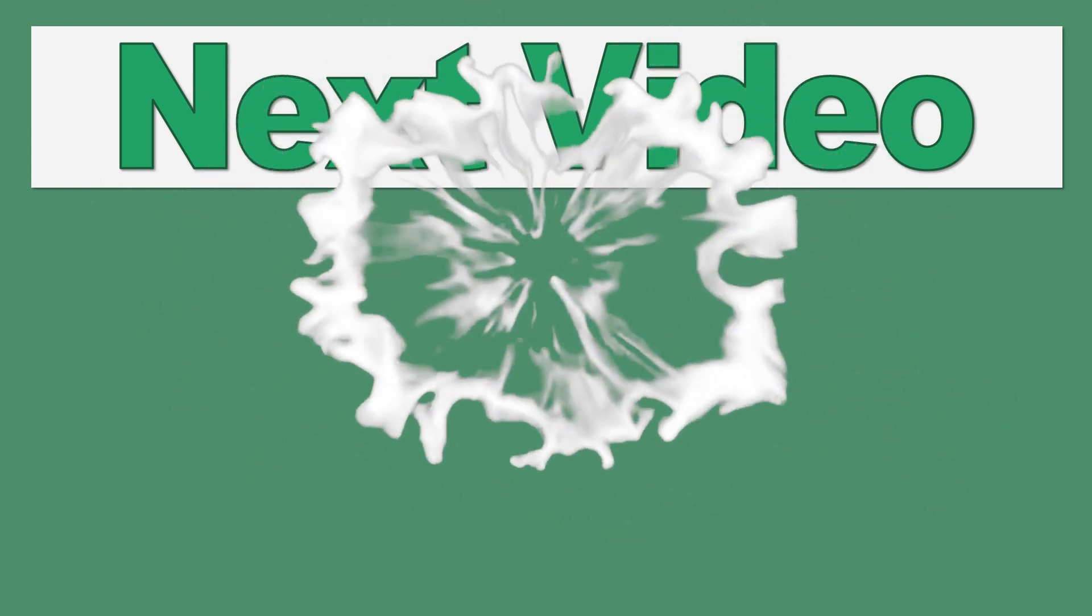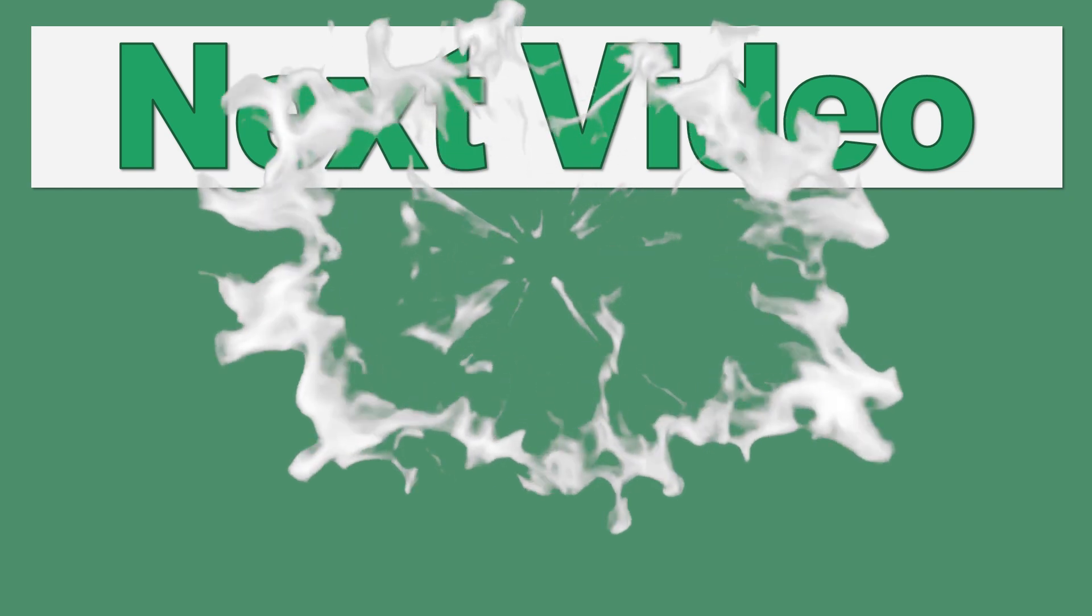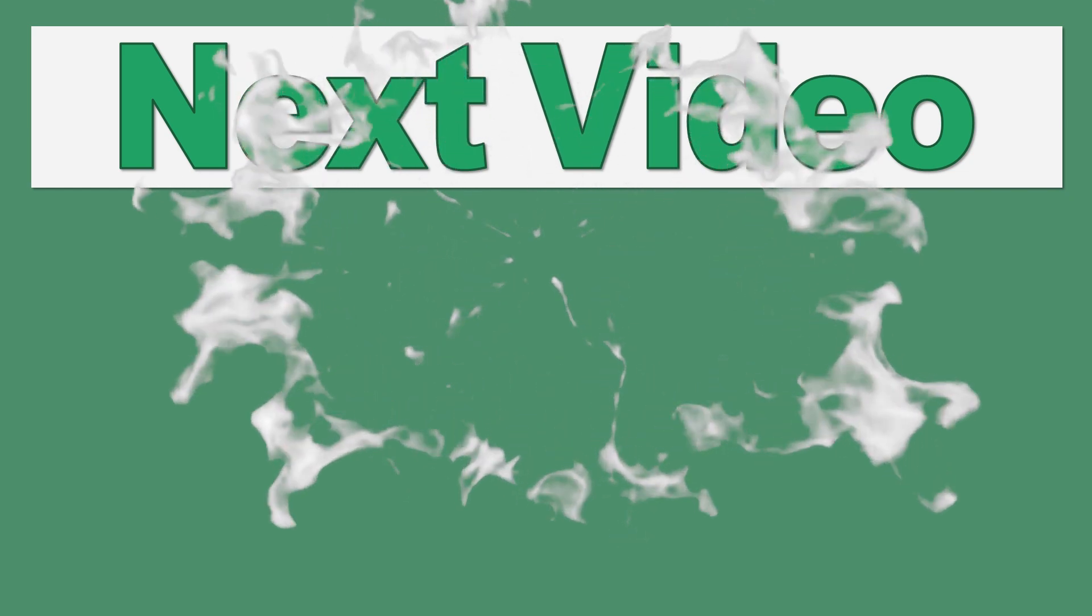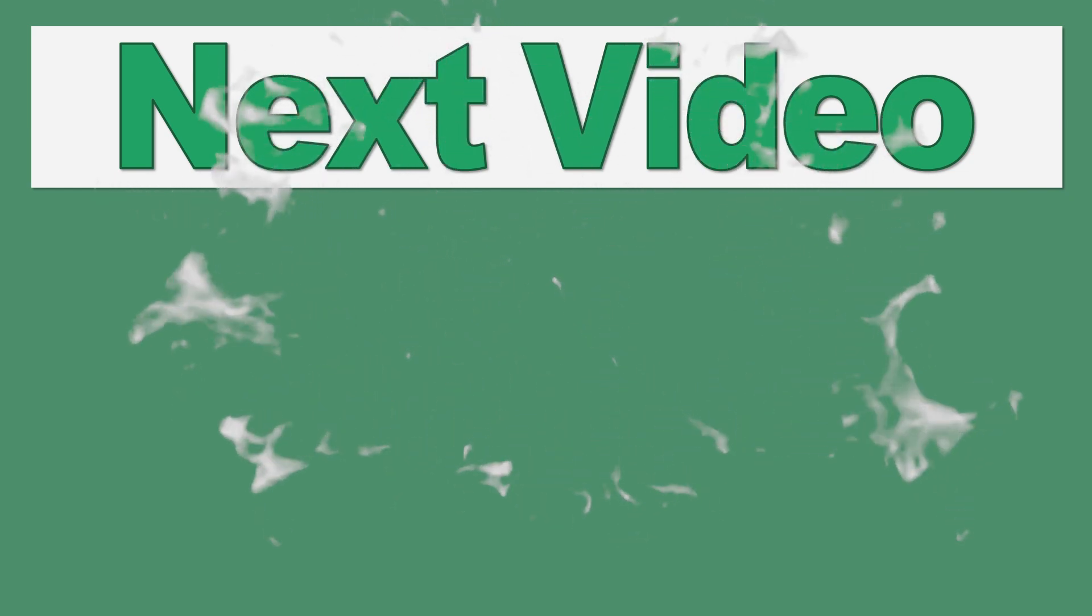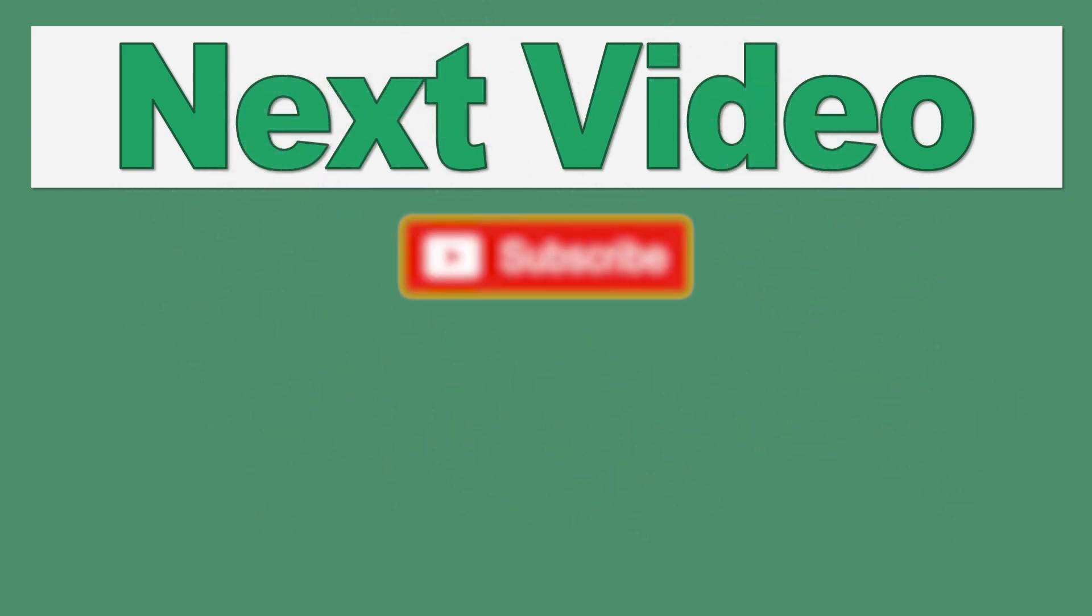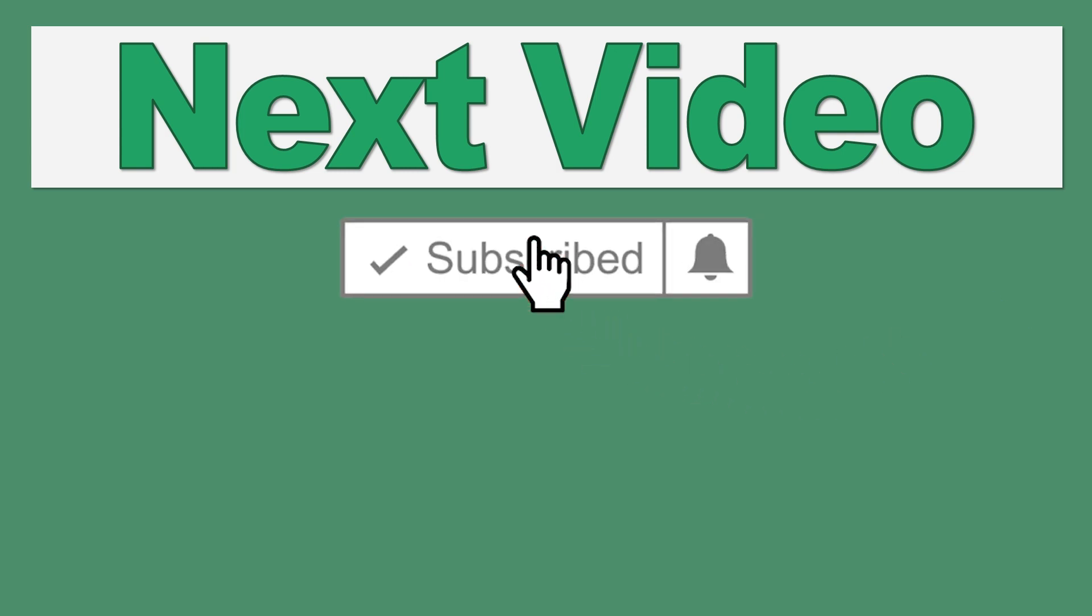Hope you enjoyed the video and found it useful. If you did, give it a thumbs up, hit the subscribe button, and I'll see you soon.